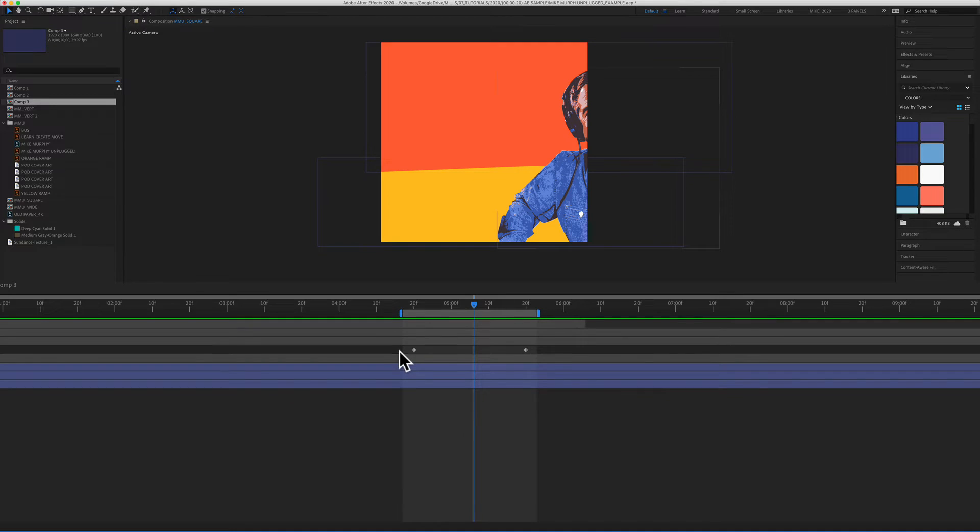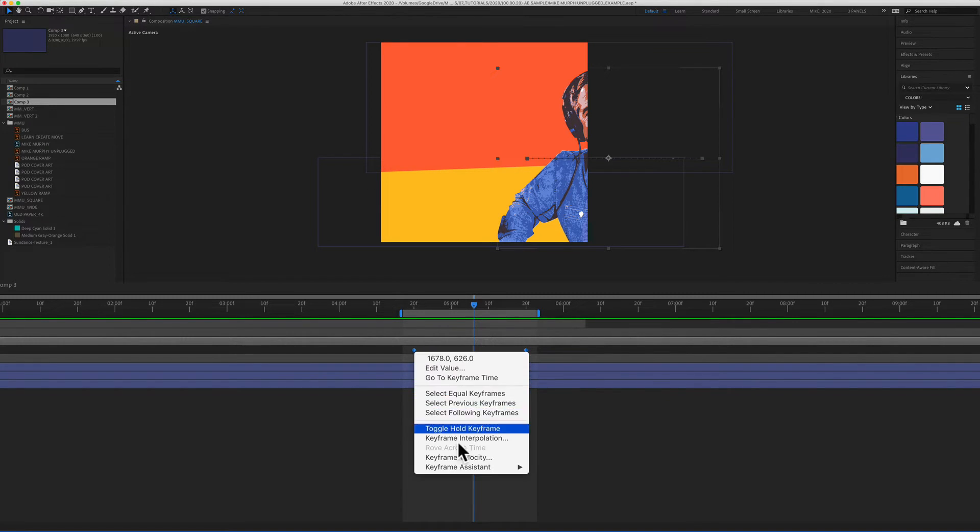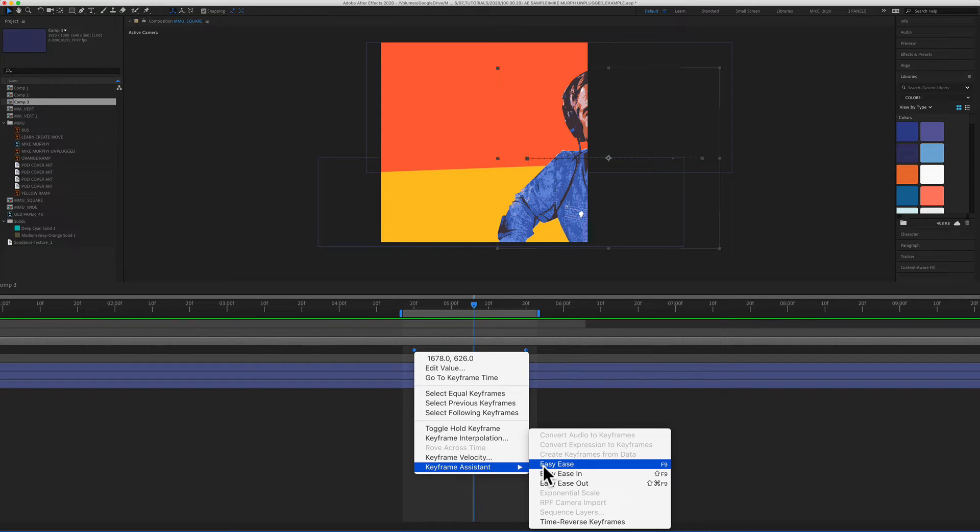To add easy ease to your keyframes, just select the keyframes. You can right click or control click, go to keyframe assistant. This first one here, easy ease. This is the one you're going to use the most, especially if you're just starting out. This is the one that I recommend. The keyboard shortcut that you want to learn is F9.